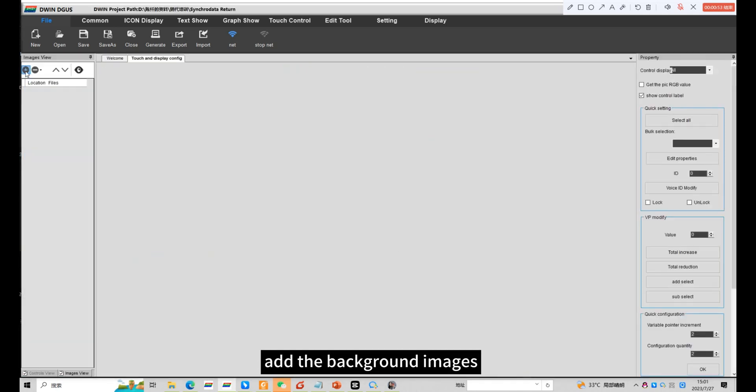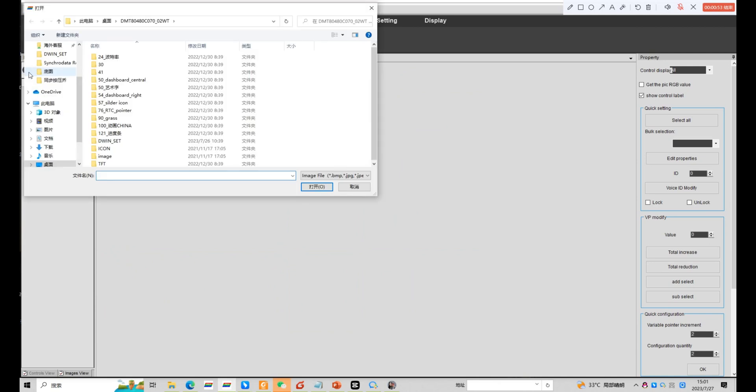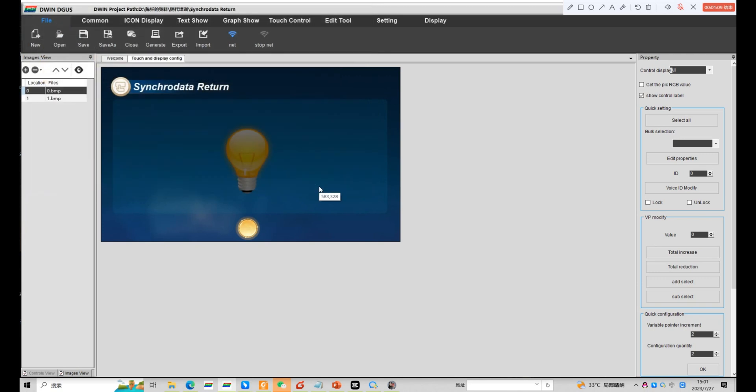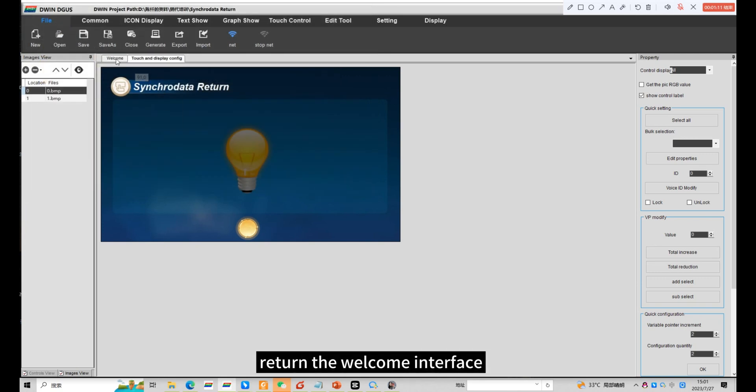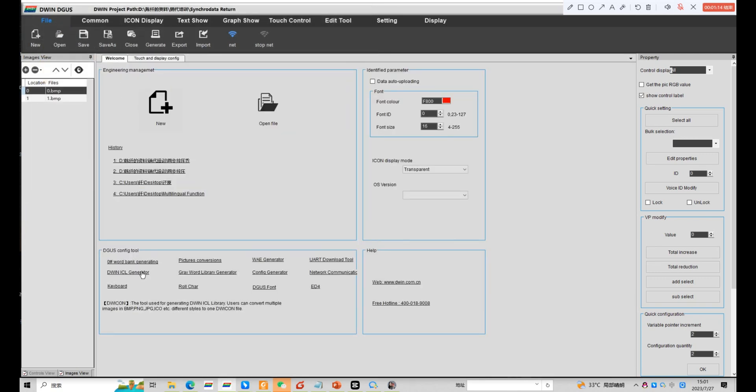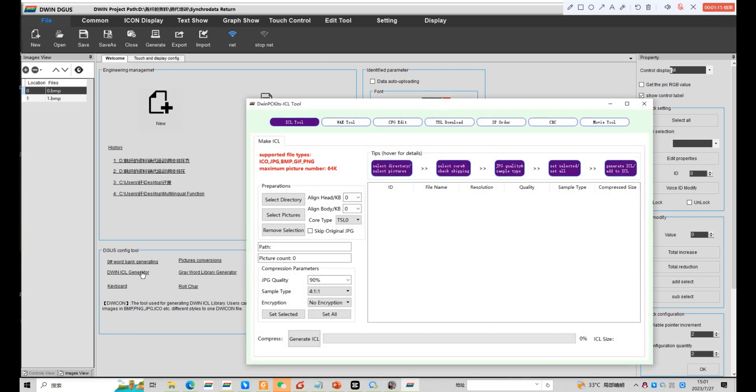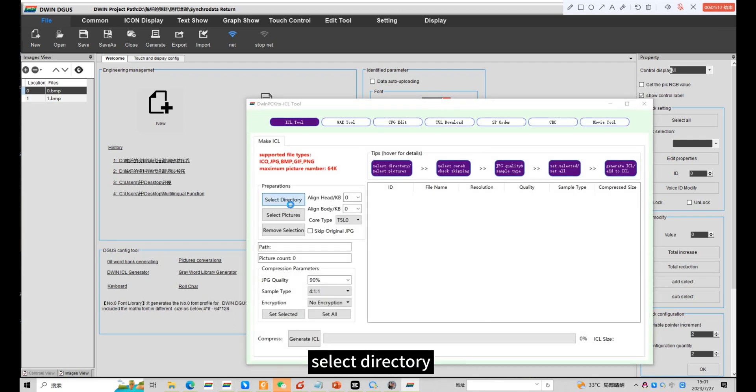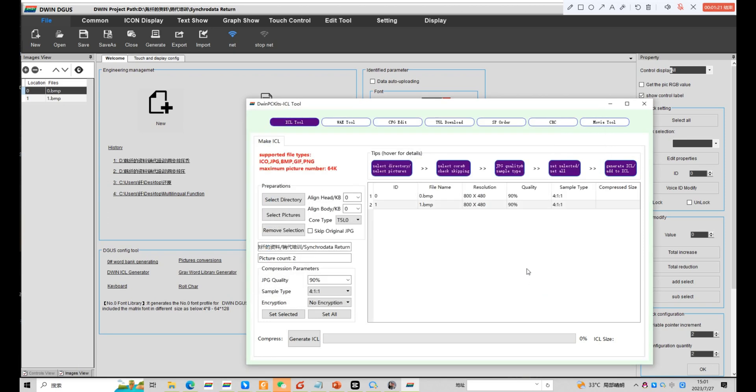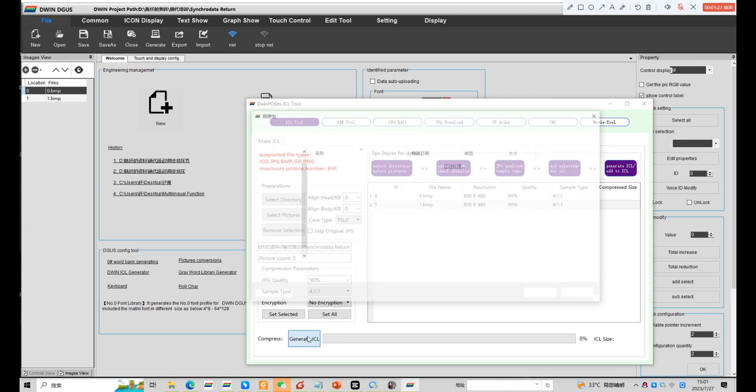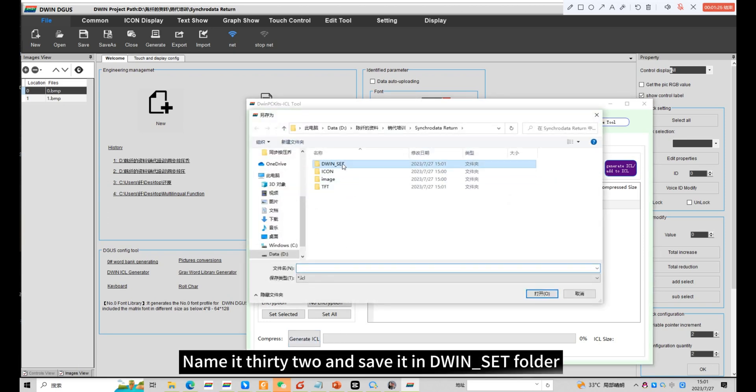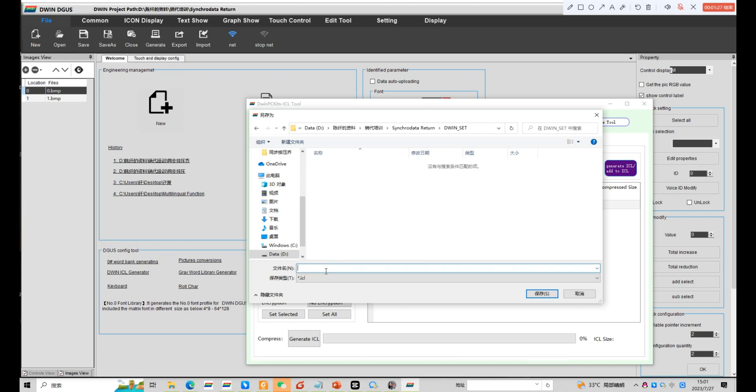Add the background images. Return the welcome interface. Click ICL generator. Select directory. Name it 32 and save it into an SCT folder.